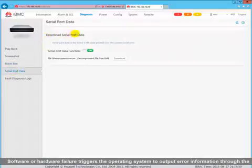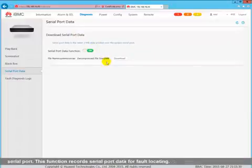Software or hardware failure triggers the operating system to output error information through the serial port. This function records serial port data for fault locating.